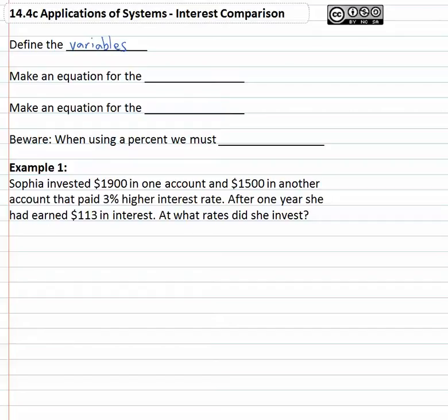We need to make two equations. If we're comparing the interest, it will be useful to make an equation for the interest rate, and it will be useful to make an equation for the amount of interest earned.